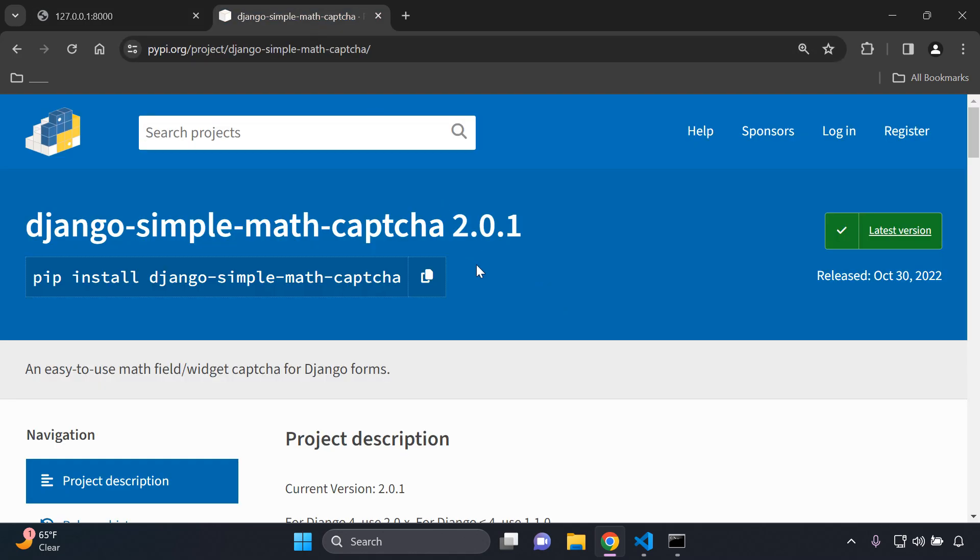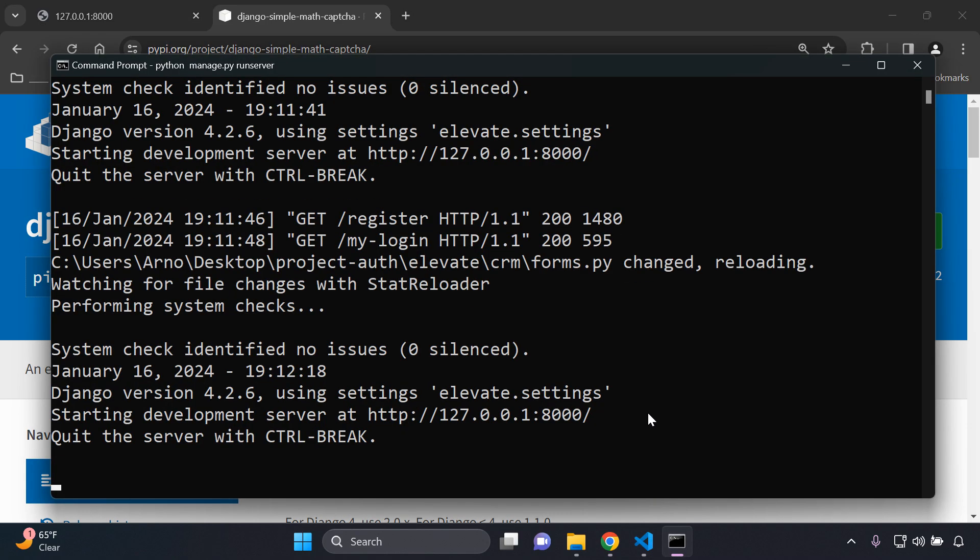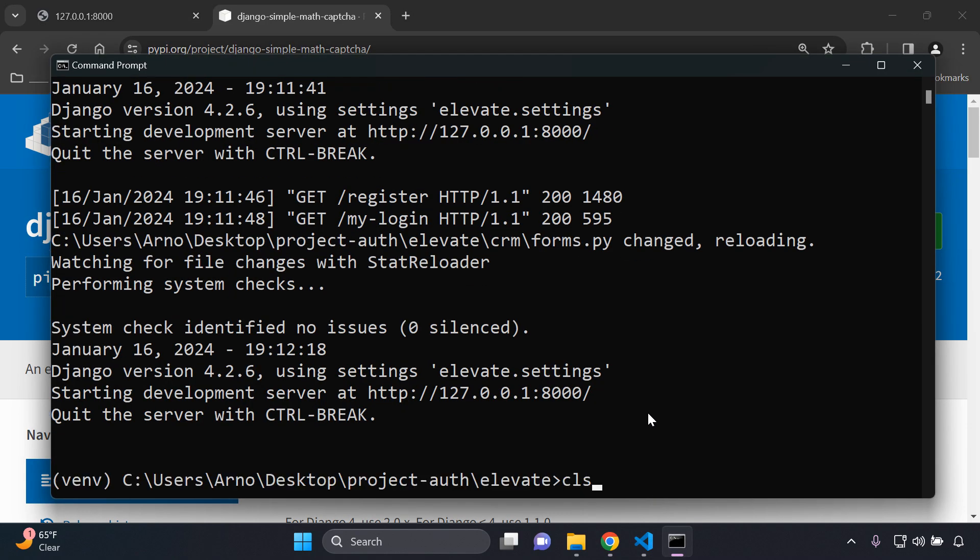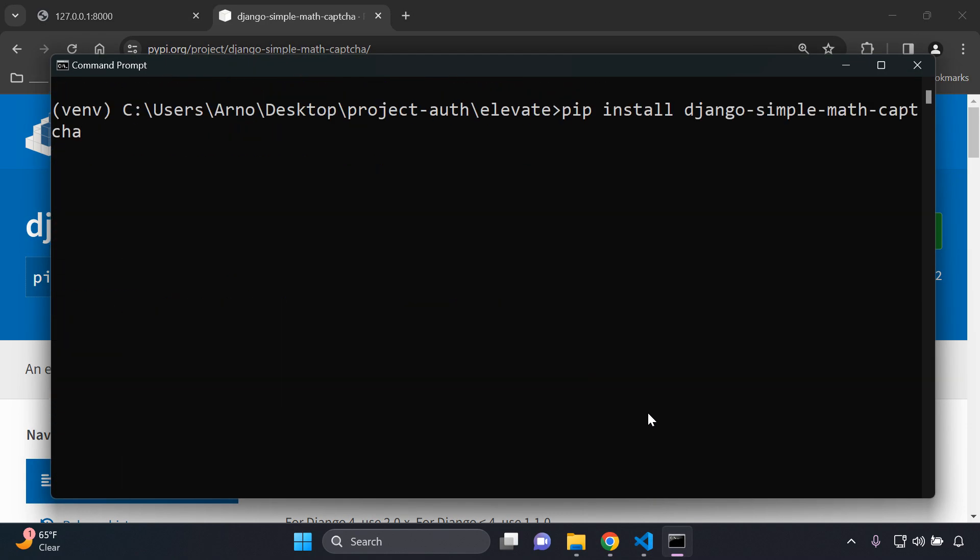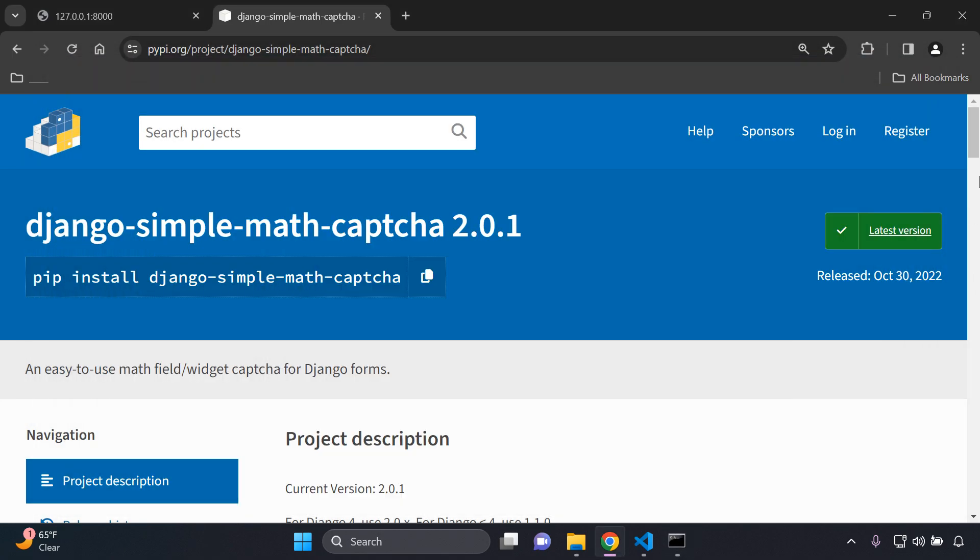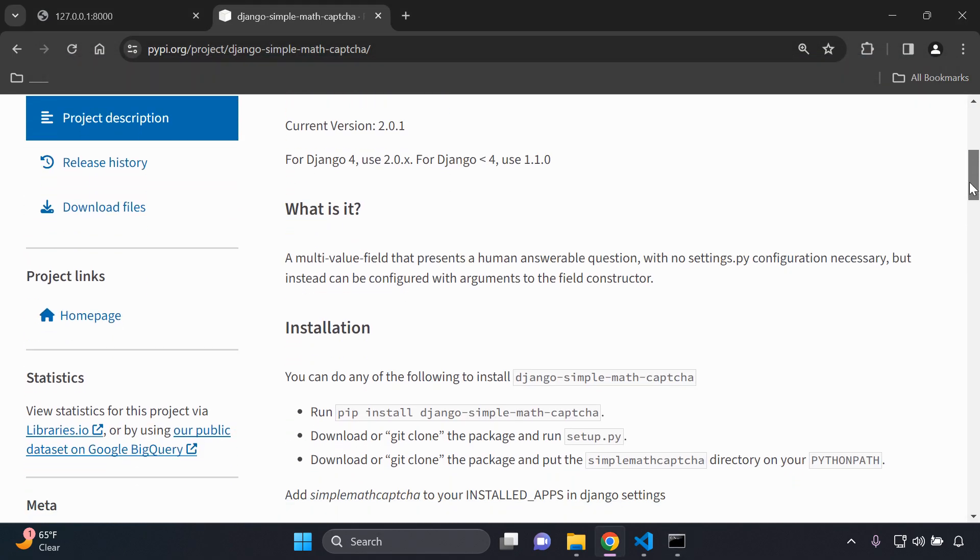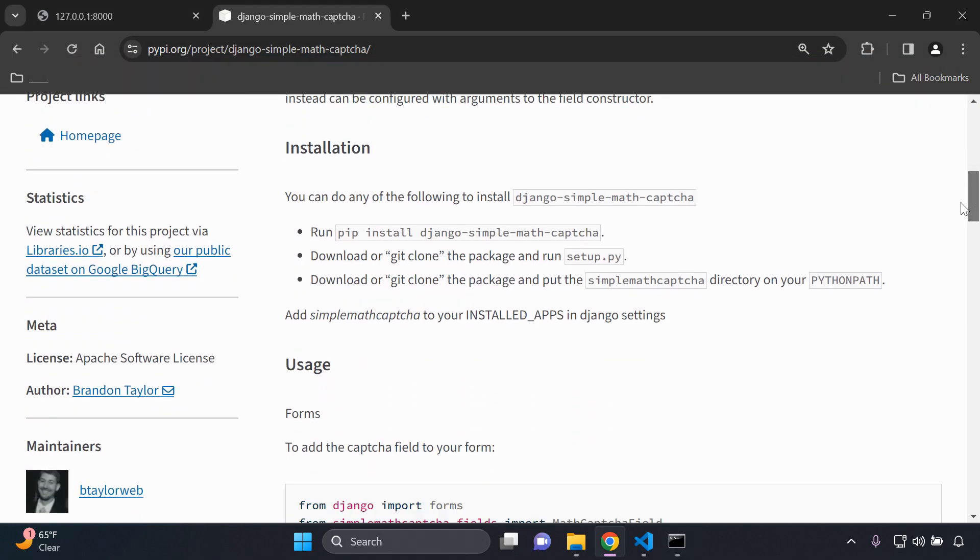What we need to do now is install the Django simple math captcha package. We can go ahead and copy this and within your Django project you just want to install that accordingly, django-simple-math-captcha.